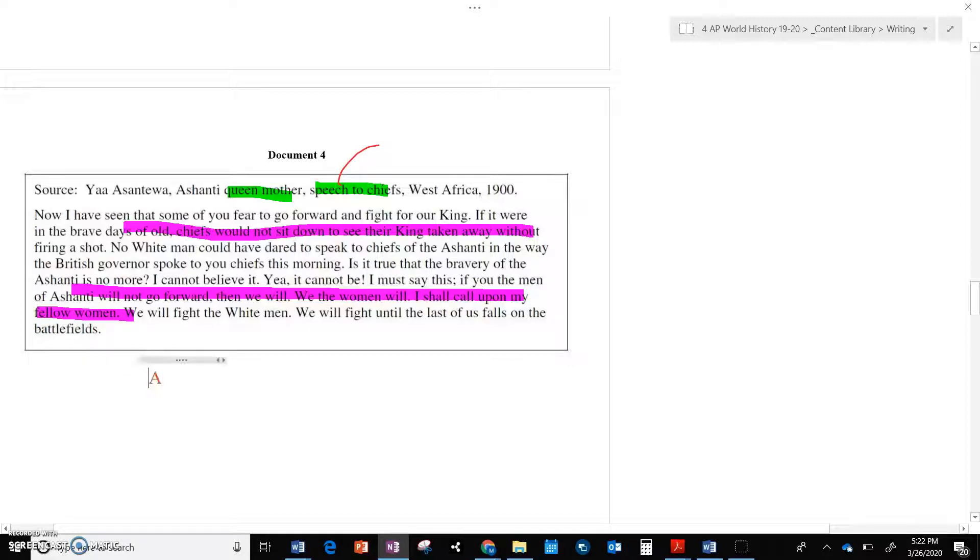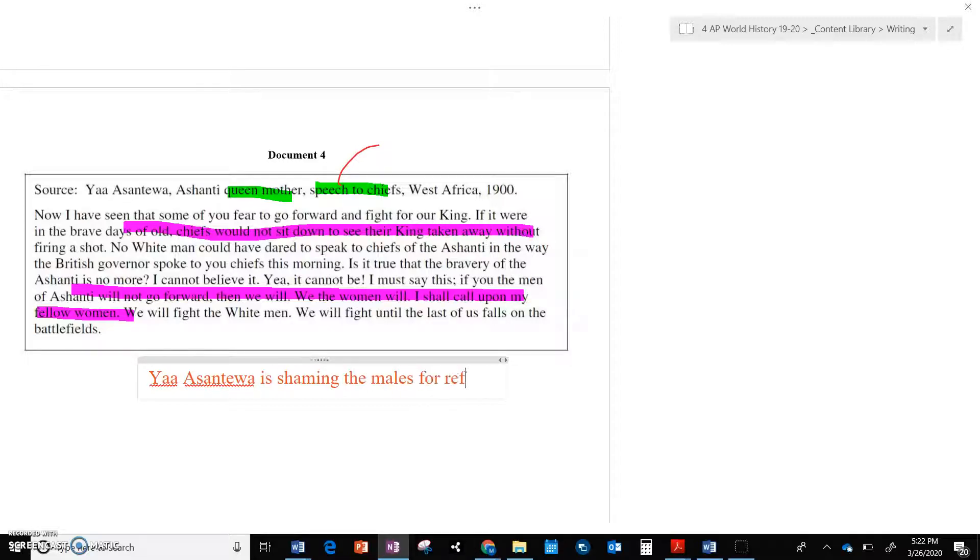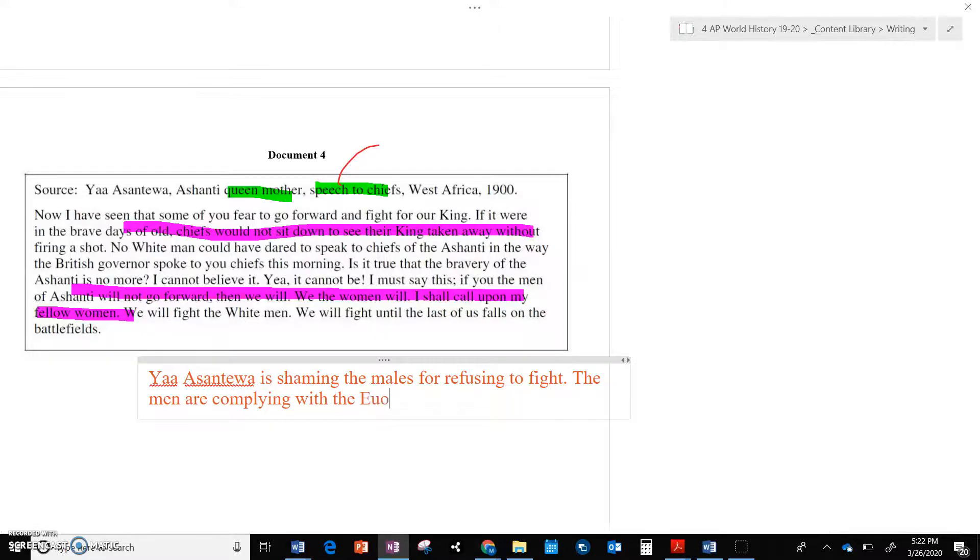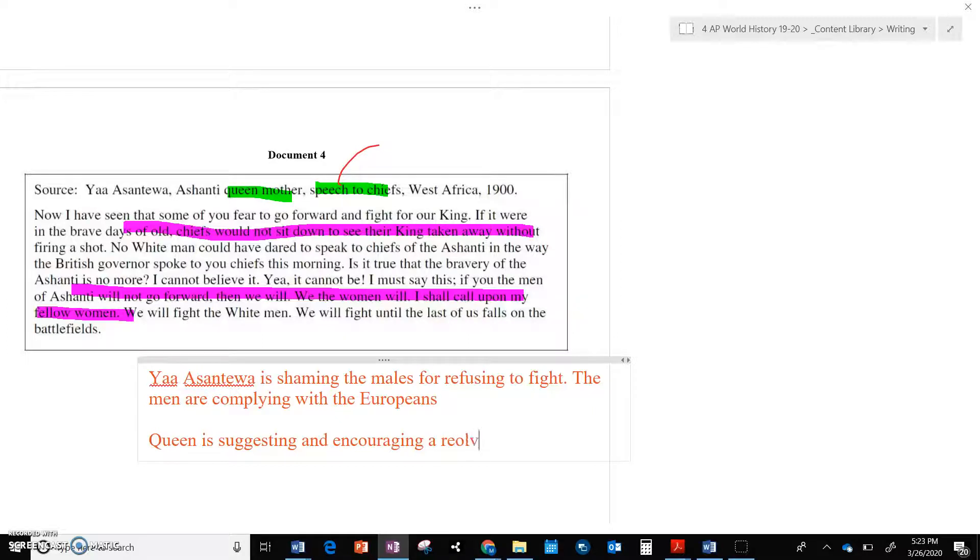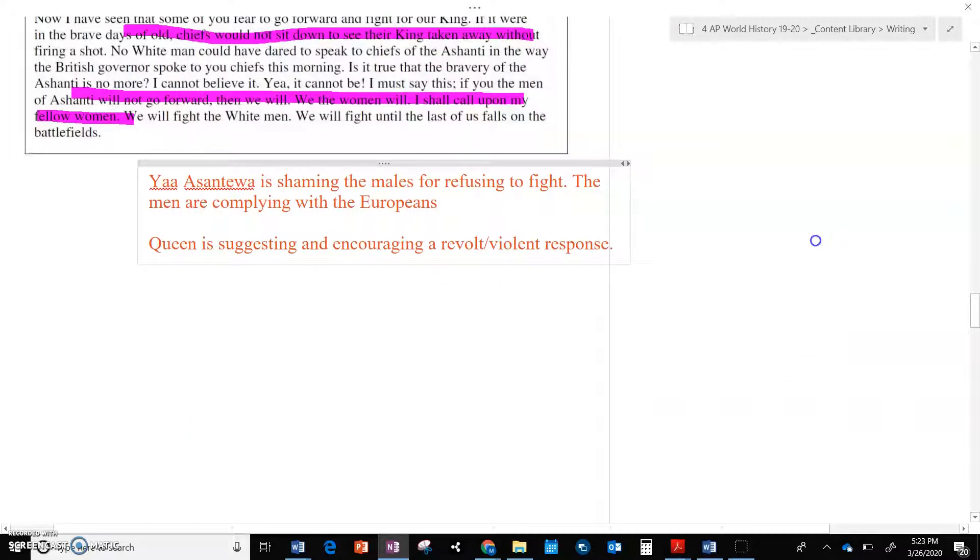So there's two cool things here going on, is that Yaa Asantewaa is shaming the males for refusing to fight. So that is very similar to document three. We have the men are complying with the Europeans and letting them get away with stuff. But the queen is suggesting and encouraging a revolt. So she is actively encouraging physical, a violent response. Okay, so we have some connections being made.